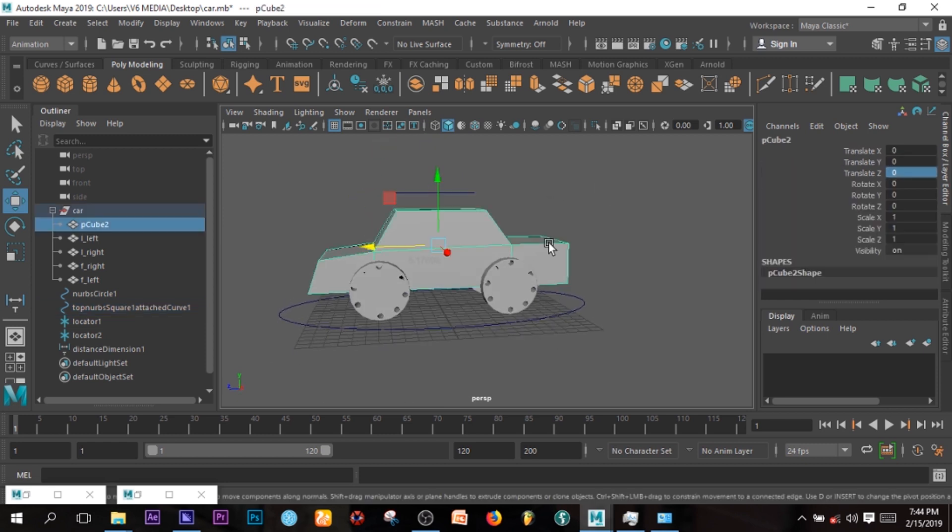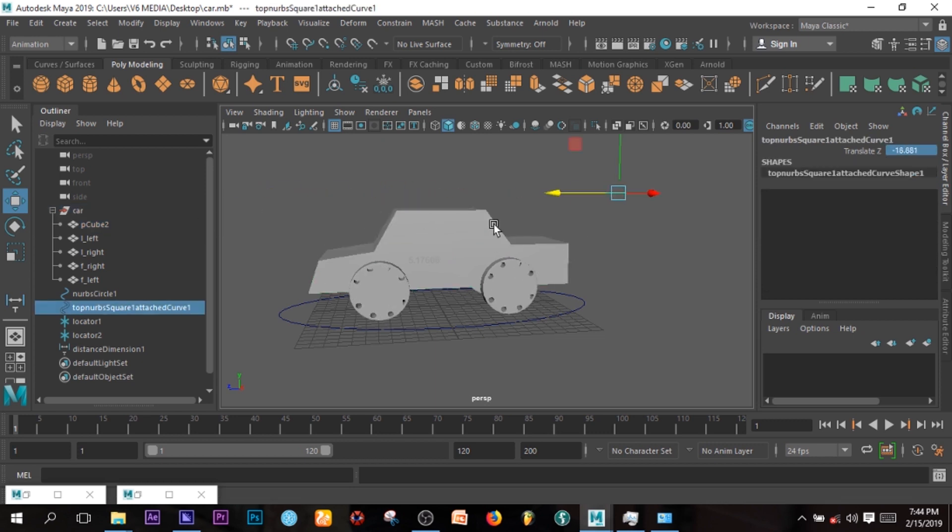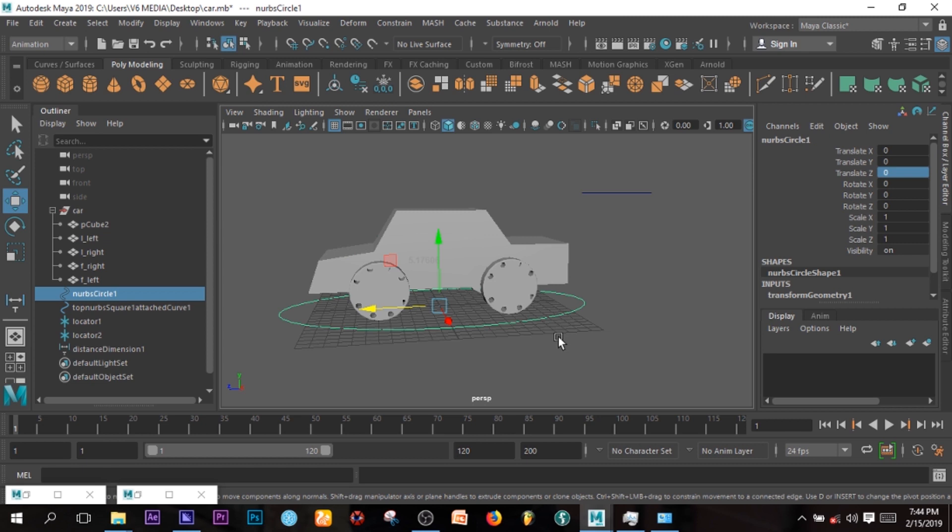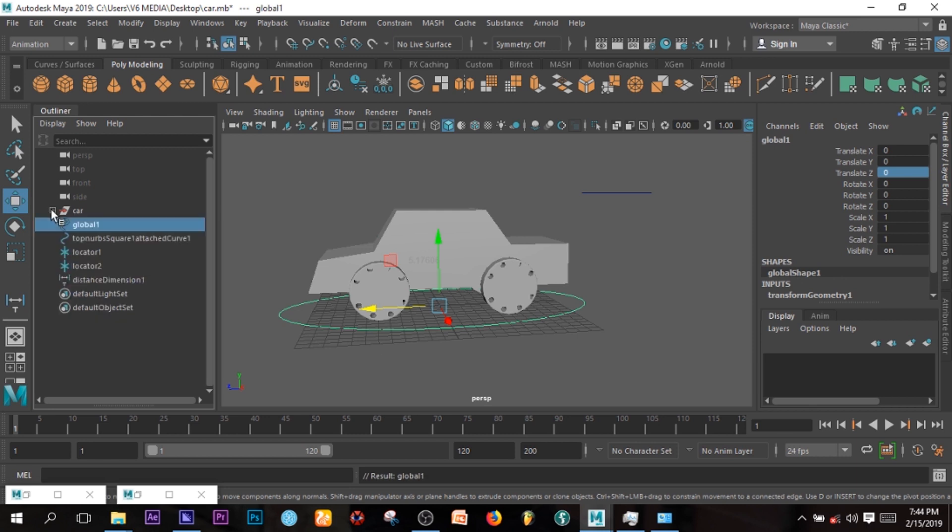So the essence of this is I want my car to actually move, because the wheels are just moving and I want the car to move. And I created this, I can call this global. So I know that this will move the car itself.